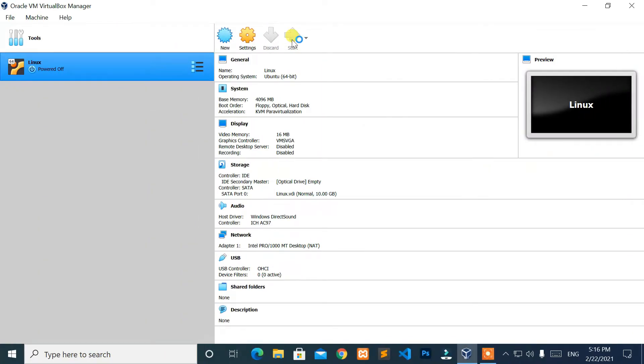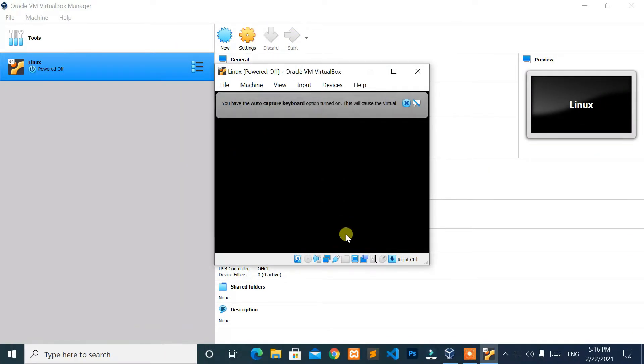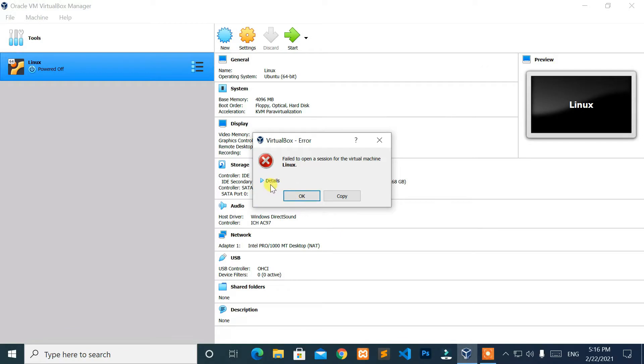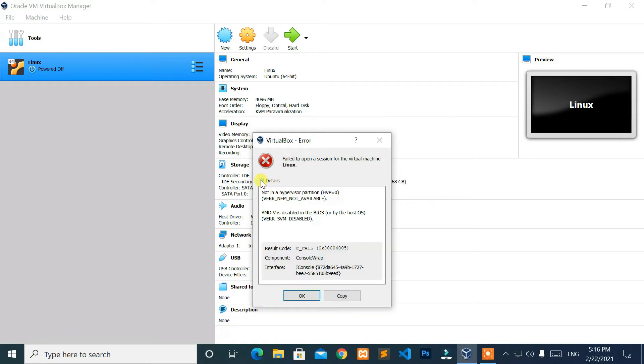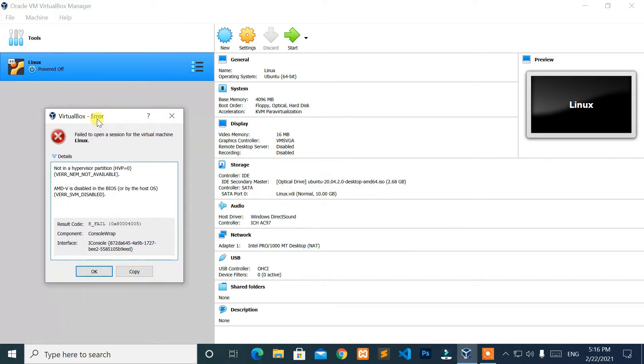Hello, everyone. Welcome to NewTek. Here I'm with another quick tutorial: How to fix 'not in a hypervisor partition, HVP equal to zero.'